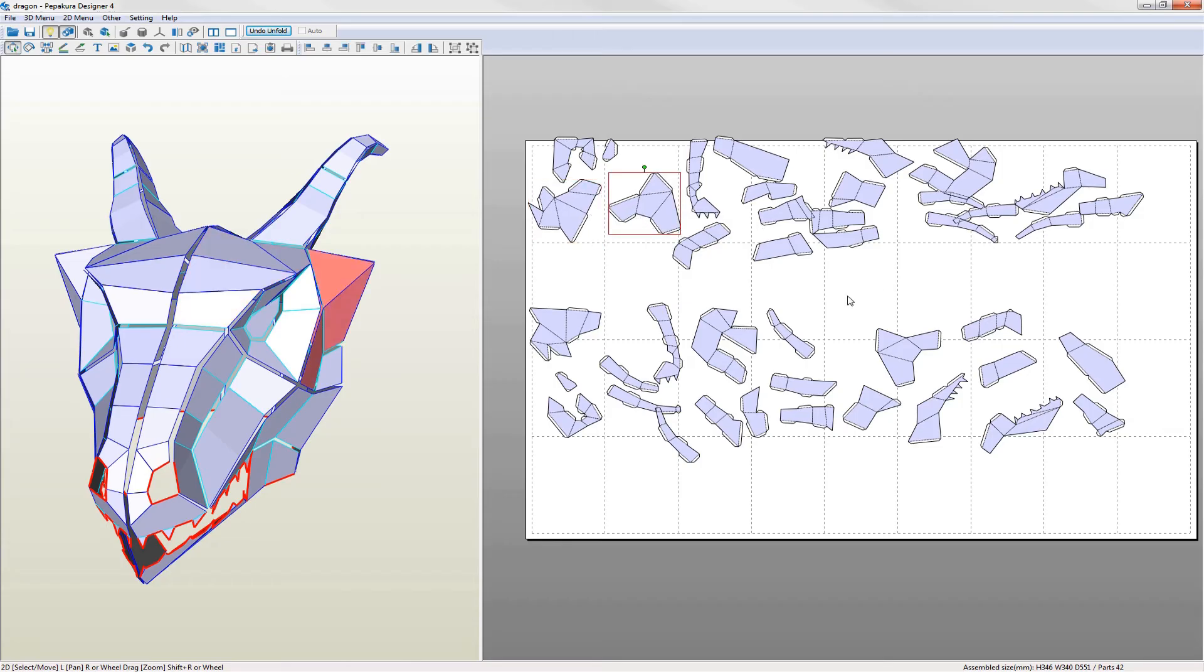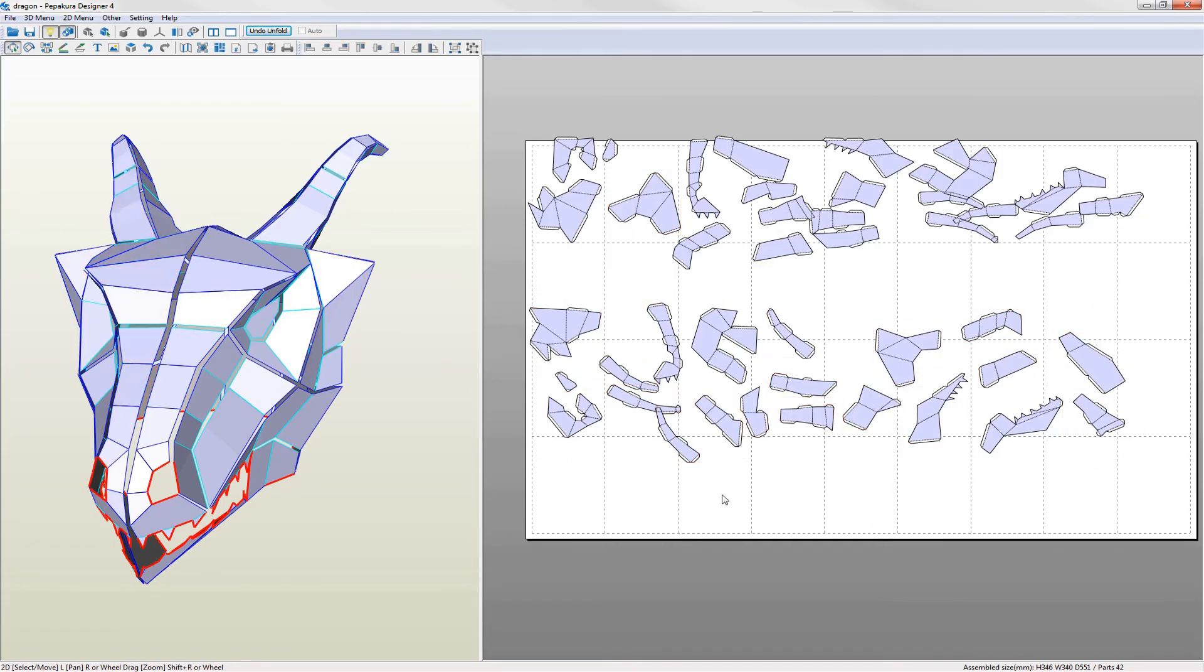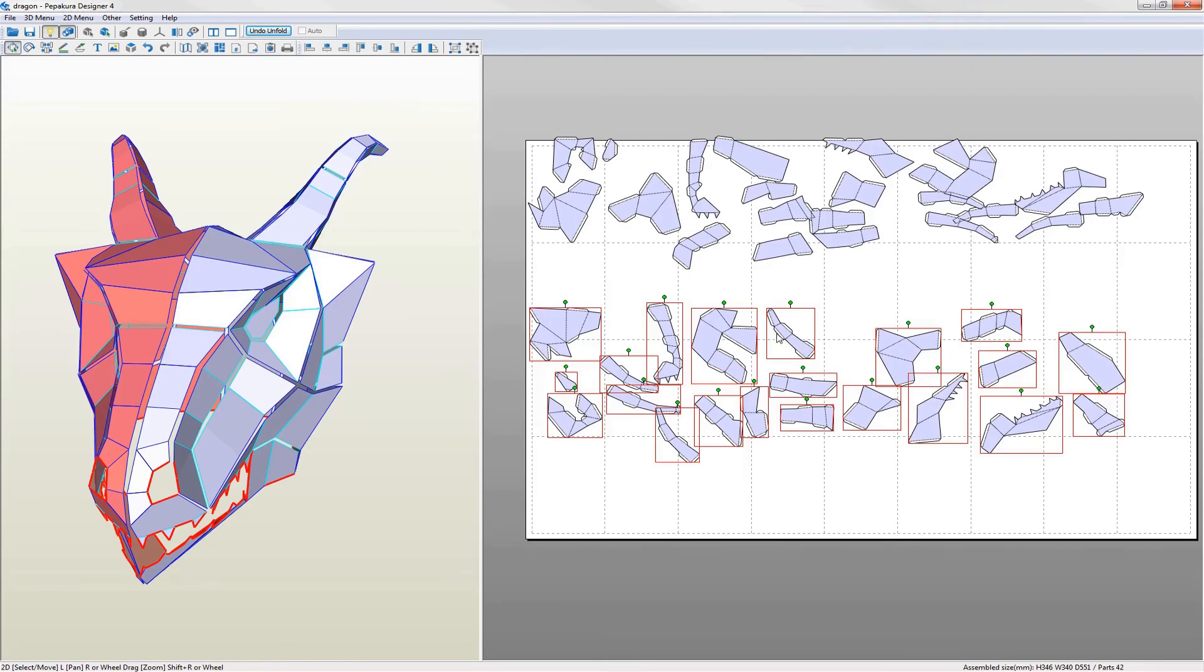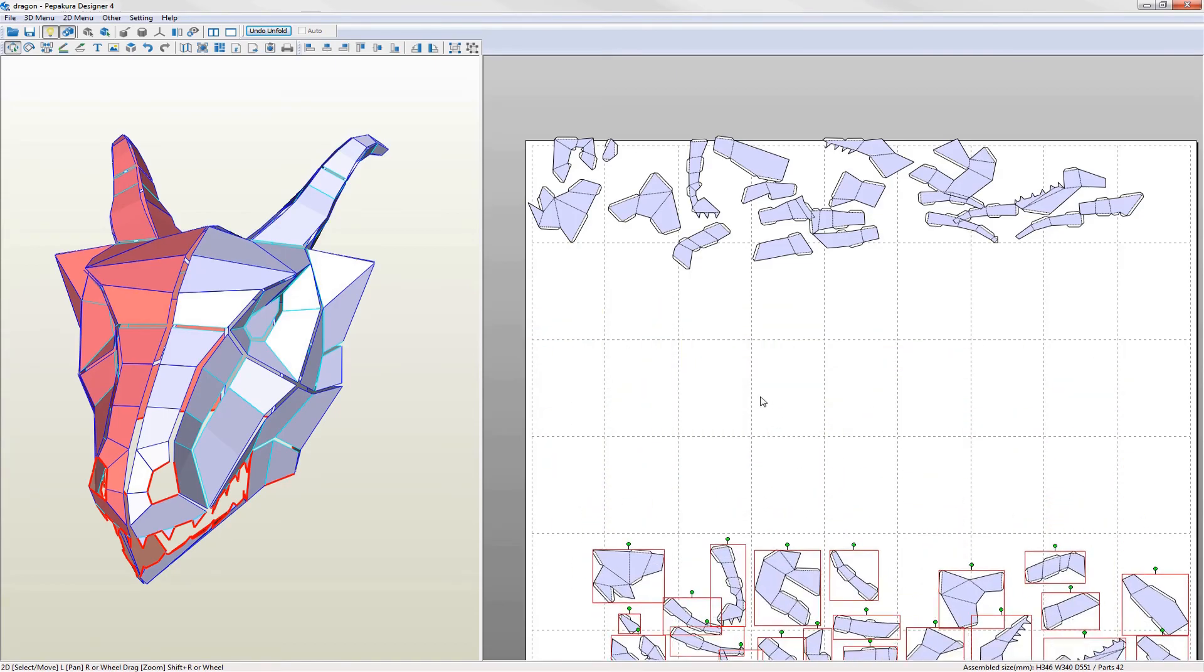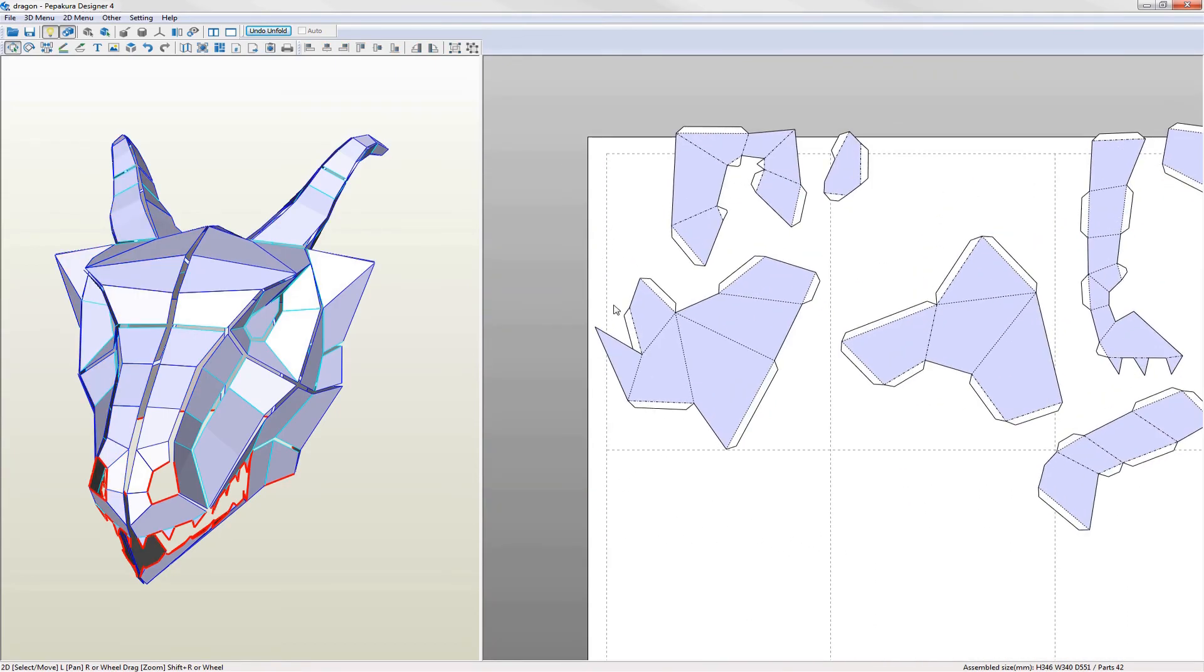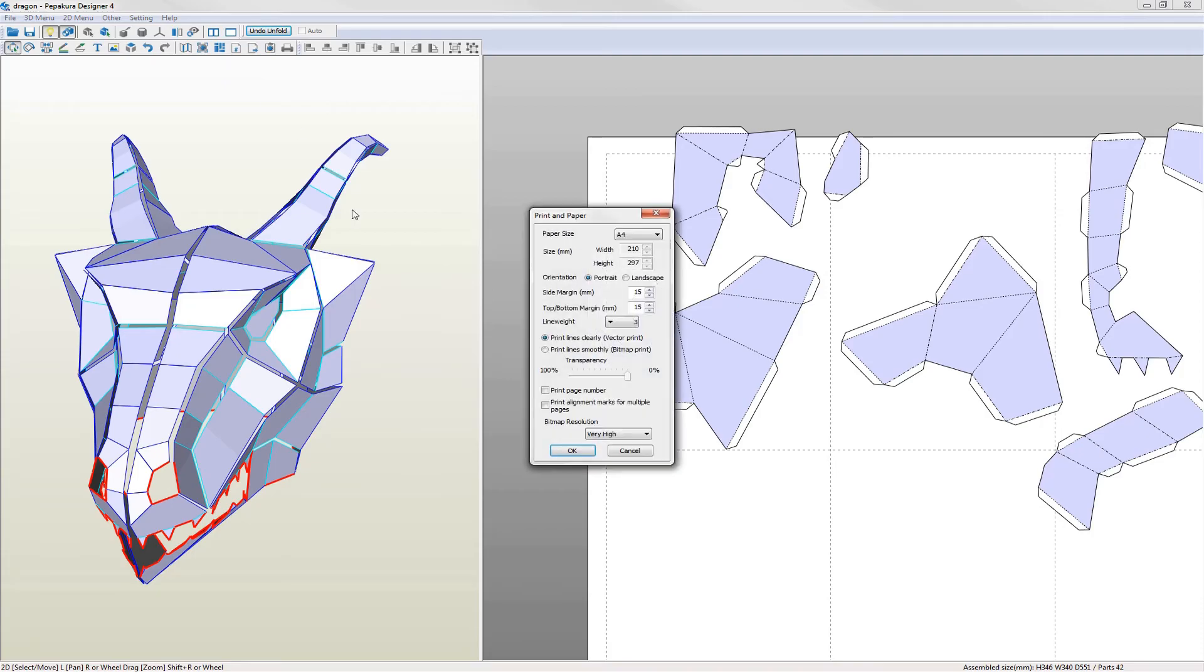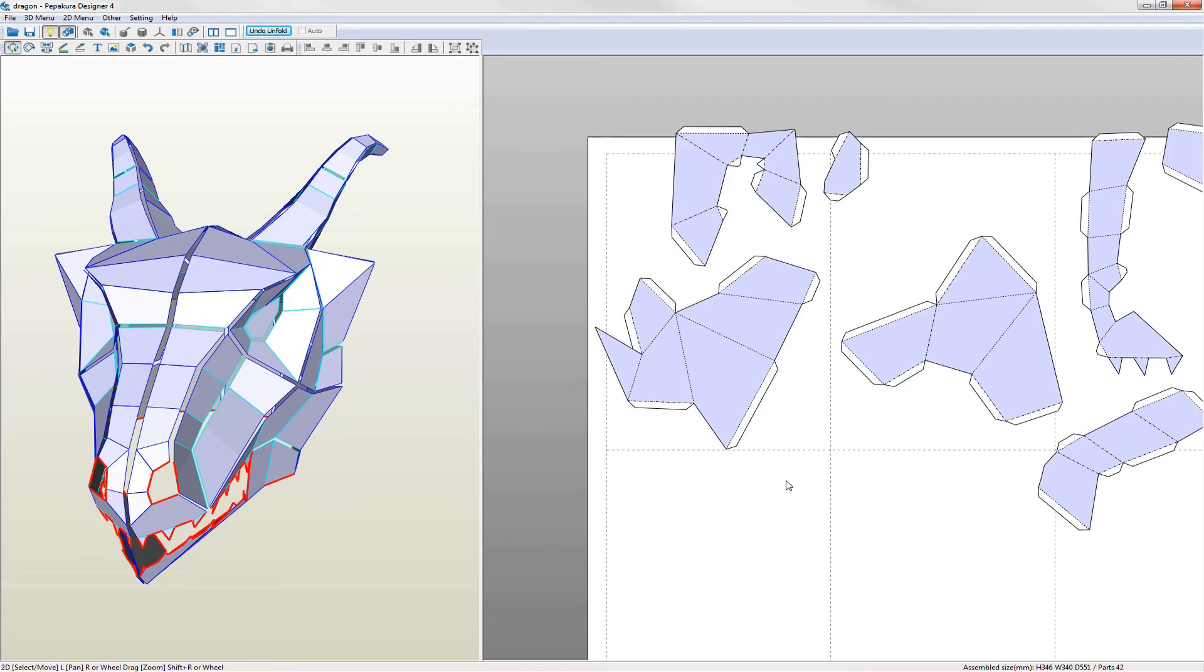I start by fitting the largest parts first and then using the smaller parts to fill in the gaps. Go into select and move mode to grab and rotate the parts into position. Try to align long straight edges with the edge of the page leaving a small gap between. The dashed lines represent the page margin. You can change this in the print and paper settings but the defaults work fine for me.